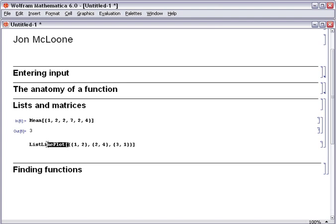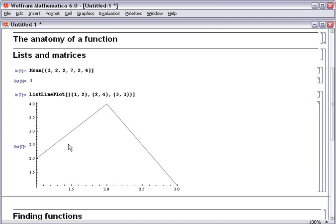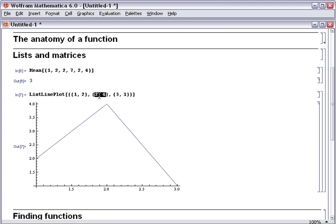And that is passed to the list line plot function which produces our plot where our first point was 1 comma 2, our second point was 2 comma 4, and our third point was 3 comma 1.